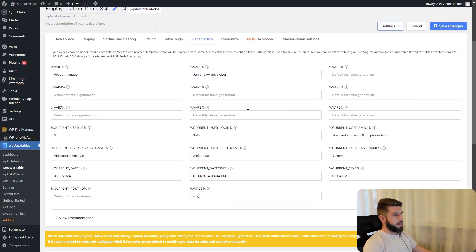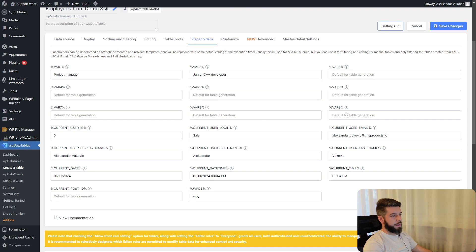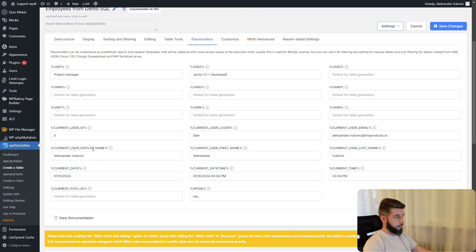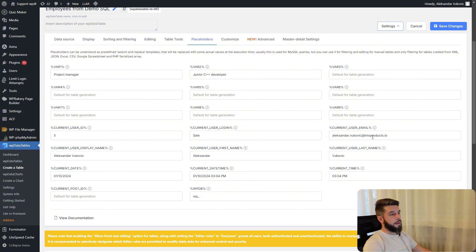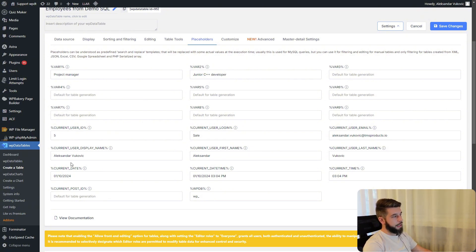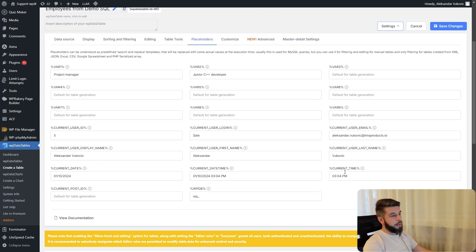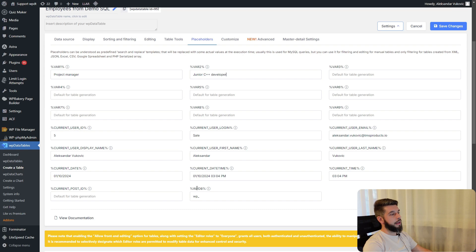WP Data Tables includes 9 variable placeholders and 11 fixed placeholders. It contains the current user id, the current user login which is the username, the email address, the display name, the first name, the last name, current date, current date and time, current time, current post id, and wp database prefix.